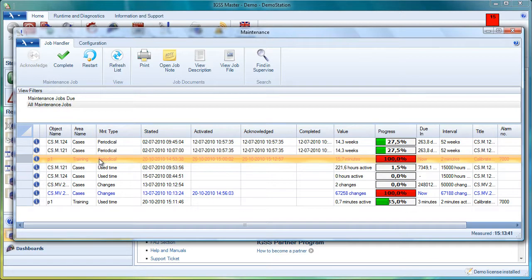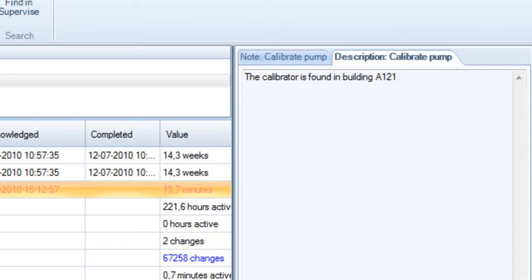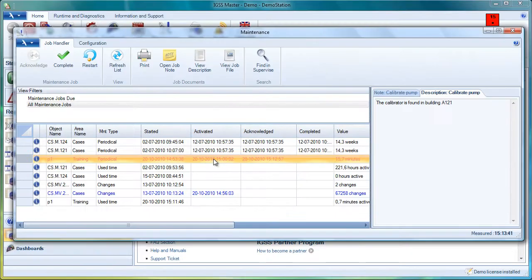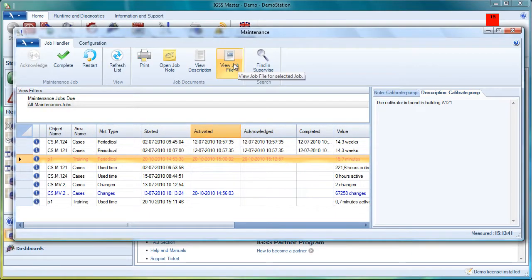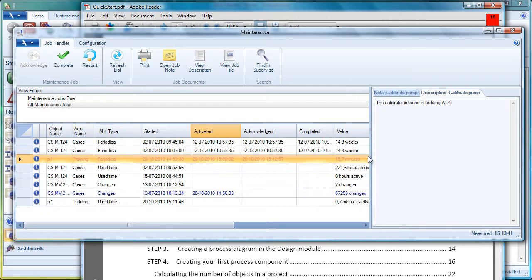Now we put in some descriptions to the operator. We can select the job here and click on View Description to view what we wrote. 'The Calibrator is found in building A121.' And the other thing we did was we also put in a link, View Job File. Click here and we get the PDF file that we requested.